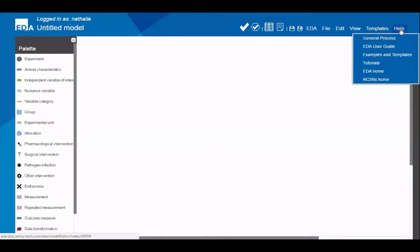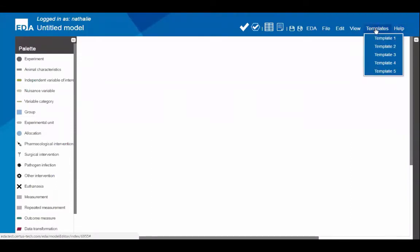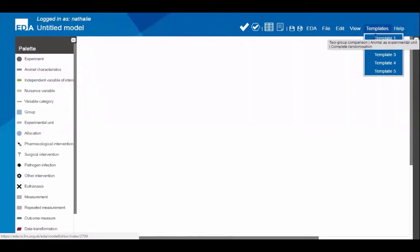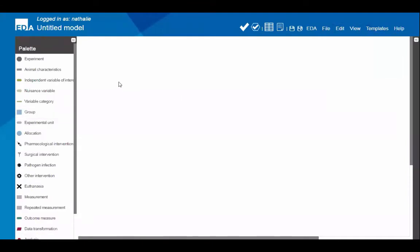In the help menu you can also find the user guide, which sends you back to the website for a complete guide. You can access examples and video tutorials from the help menu as well. You can also load a template directly onto a blank canvas — hovering over the different templates gives a brief description, such as a two-group comparison or a crossover design. For the purpose of the demonstration, I'm going to start by drawing a diagram from scratch, but if you've never used it before, I highly recommend studying the examples and starting with a template.